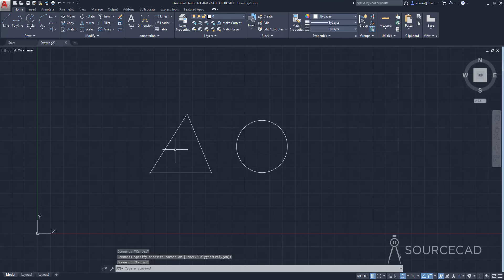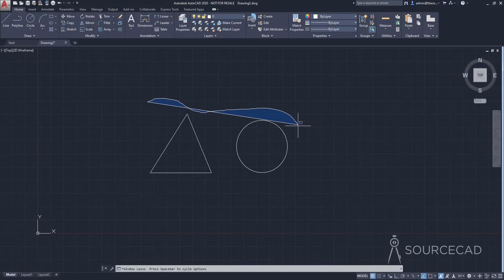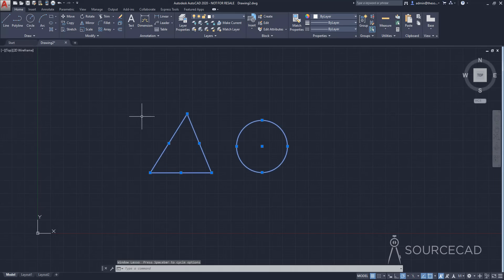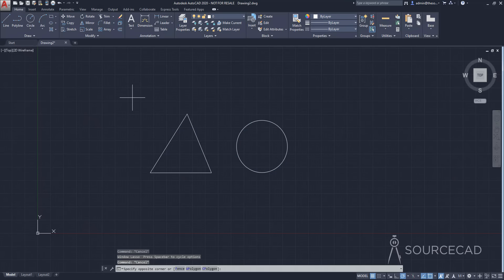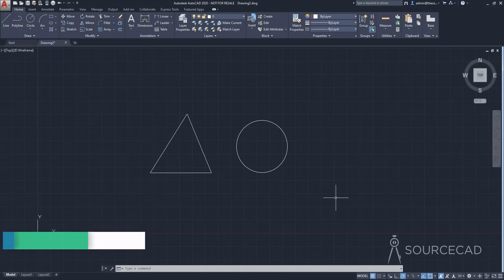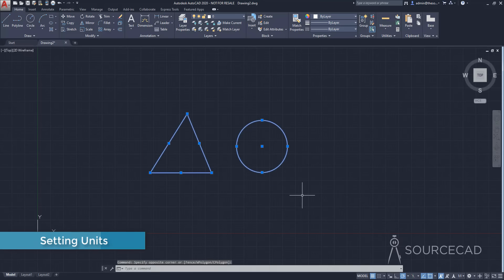The third kind of selection is lasso selection. Press and hold your left click, then move your mouse to get a lasso selection shape. If you just click and let go, you'll get the window selection. Now let's move to the units — I'll delete this drawing by making a window selection and pressing Delete.